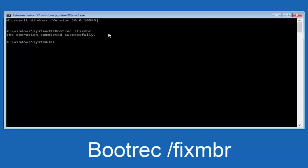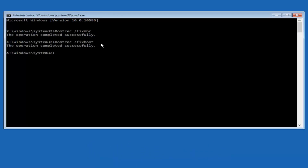Now we're going to type in bootrec again — B-O-O-T-R-E-C, all one word — then space, forward slash, fixboot — F-I-X-B-O-O-T, all lowercase, one word. Hit Enter again, and we can see the operation was completed successfully.